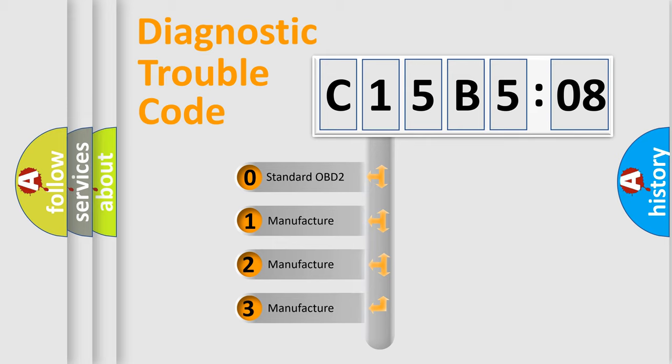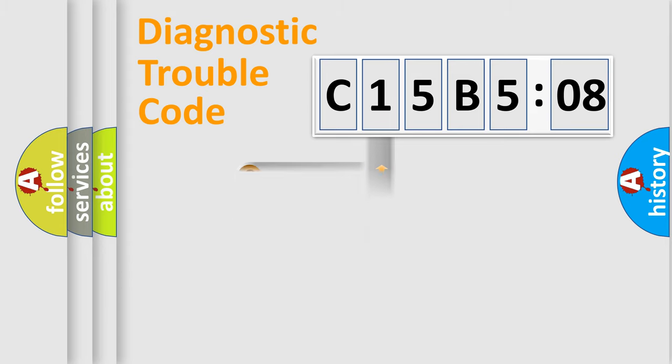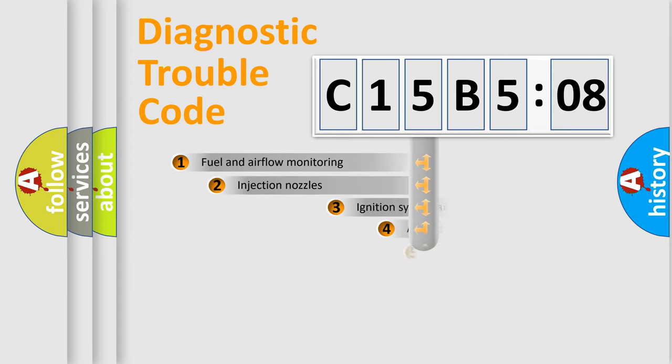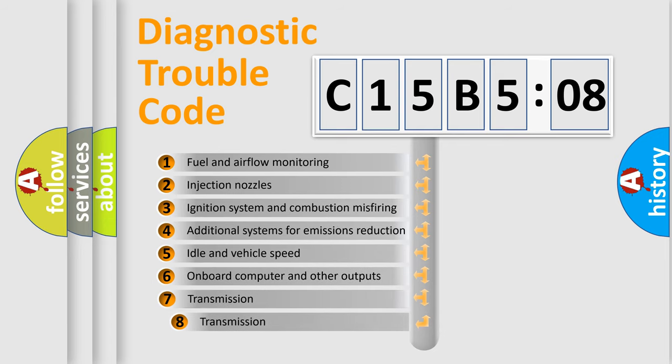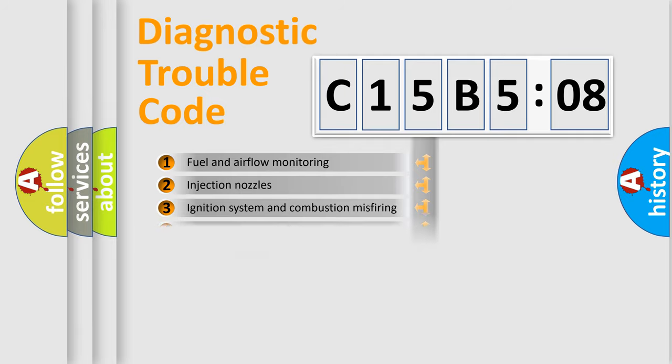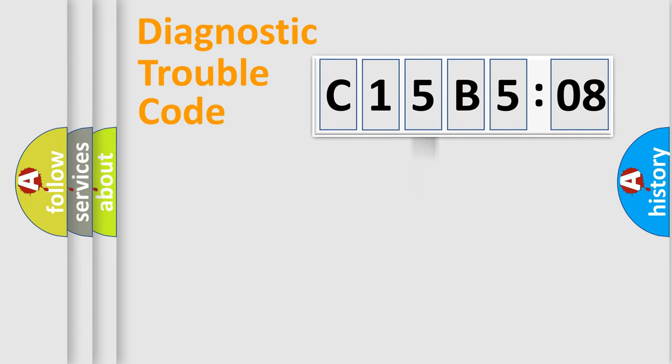If the second character is expressed as zero, it is a standardized error. In the case of numbers 1, 2, 3, it is a manufacturer-specific expression of the car error. The third character specifies a subset of errors. The distribution shown is valid only for the standardized DTC code.